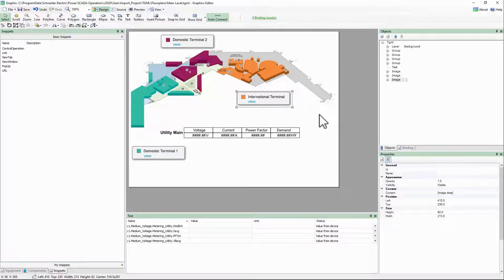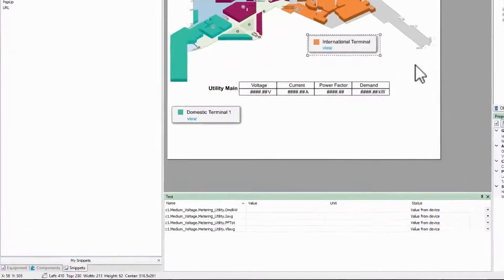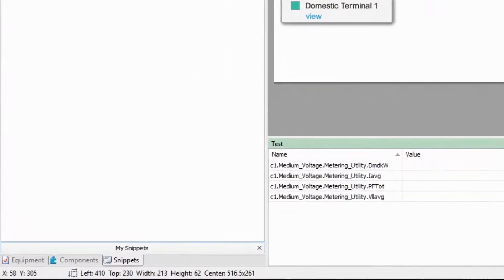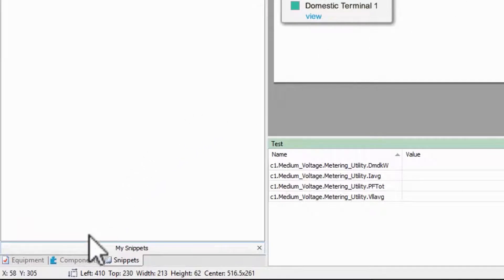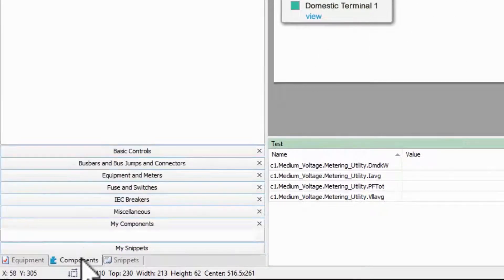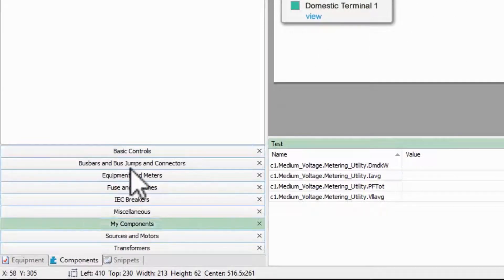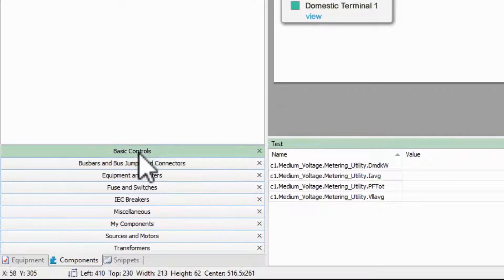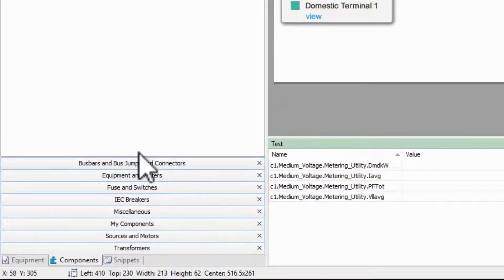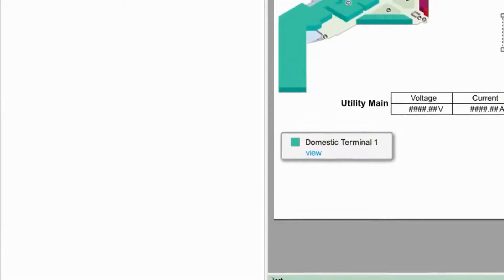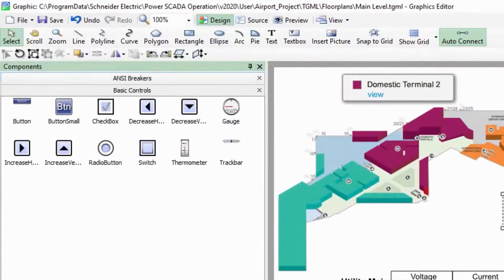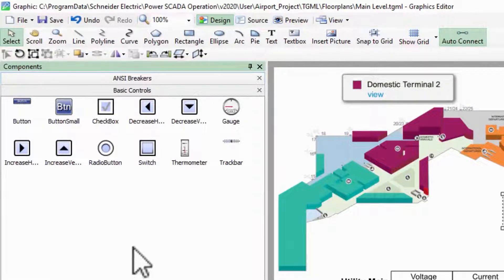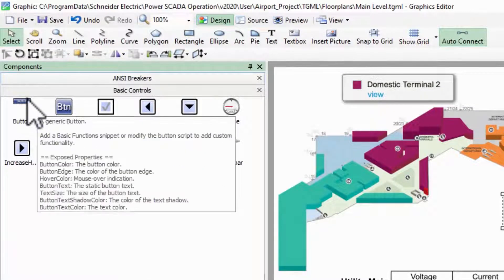To begin, in graphics editor, I'll add a button component to my page. We'll discuss these component libraries in more detail later, but for now I'm just using this as a pre-built graphic.